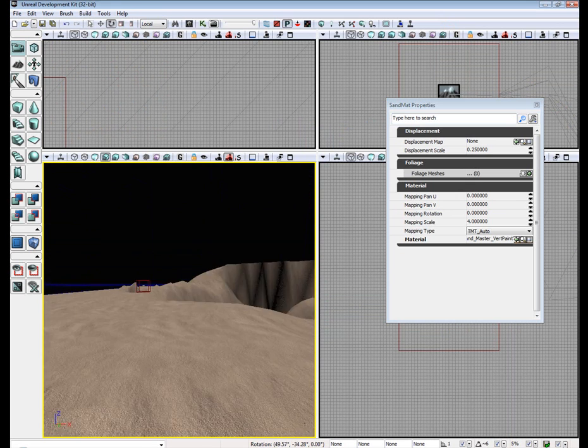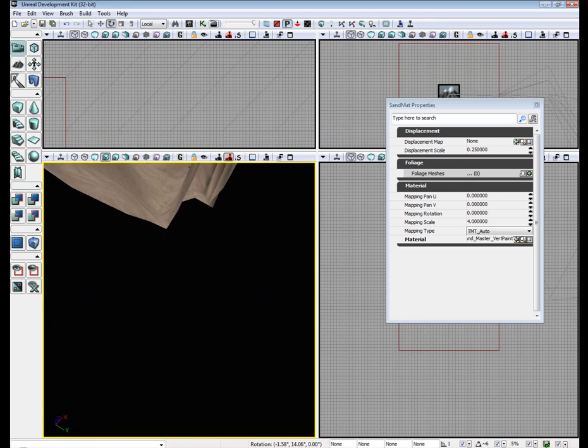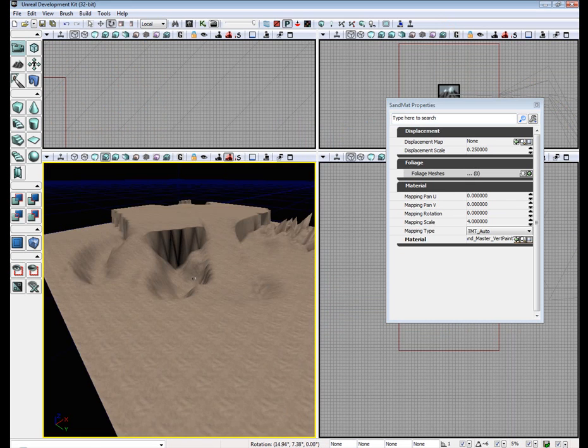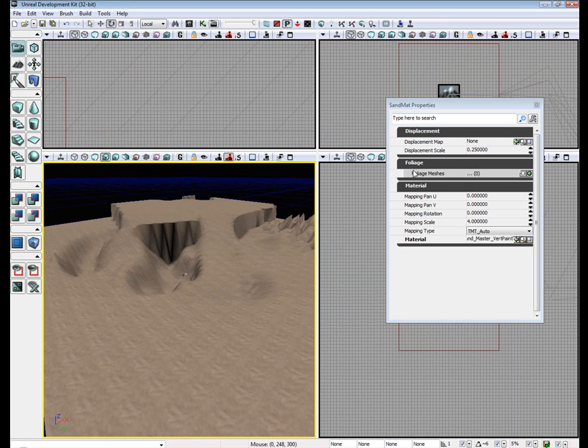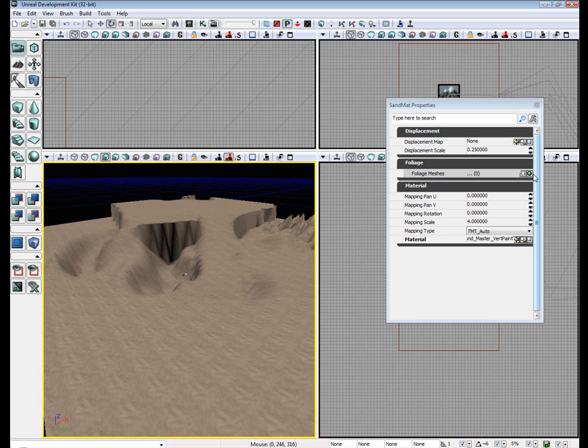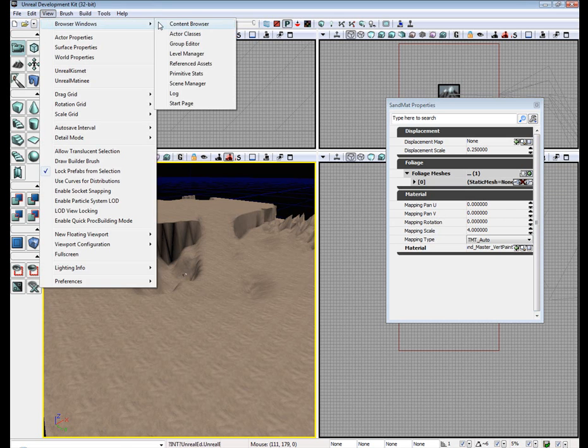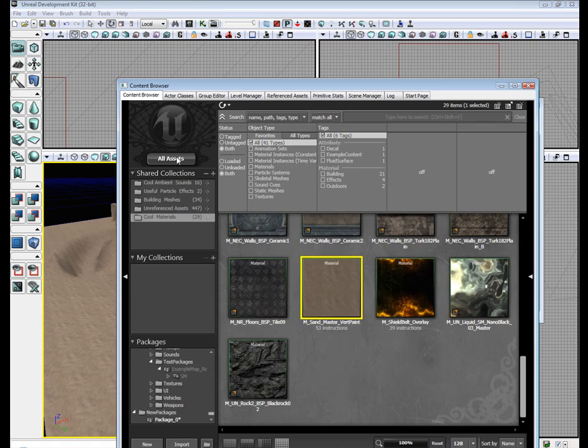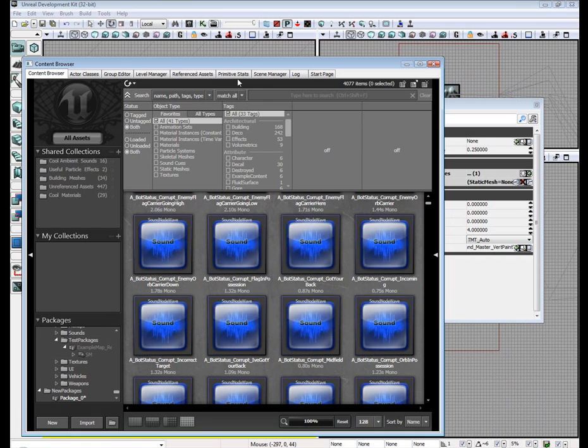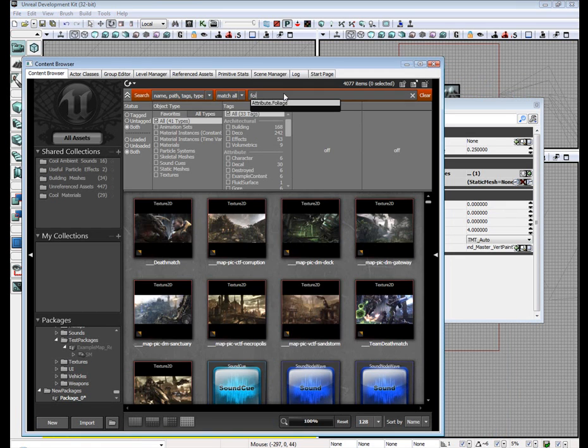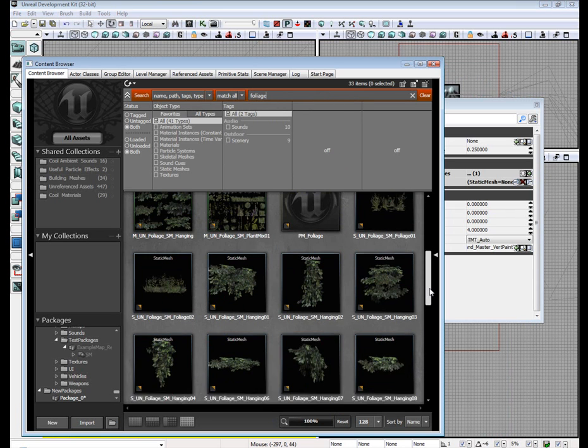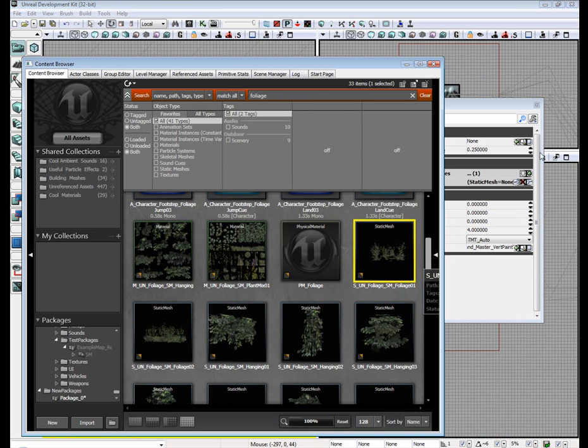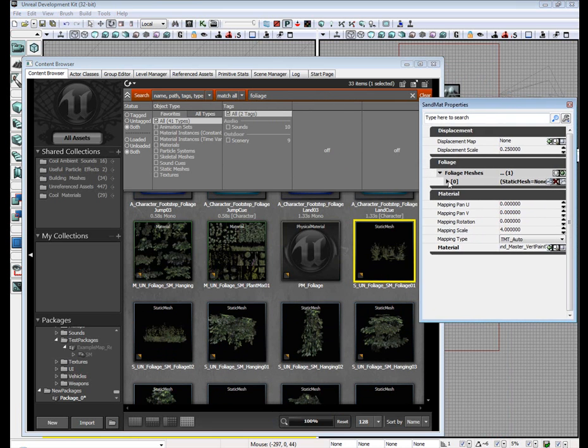Now let's go ahead and apply some grass to it. Give it a little bit more life. Where you see foliage meshes, click this little plus sign. Add a new item. Go back to your content browser. Under all assets, type in foliage. And select this grass mesh.